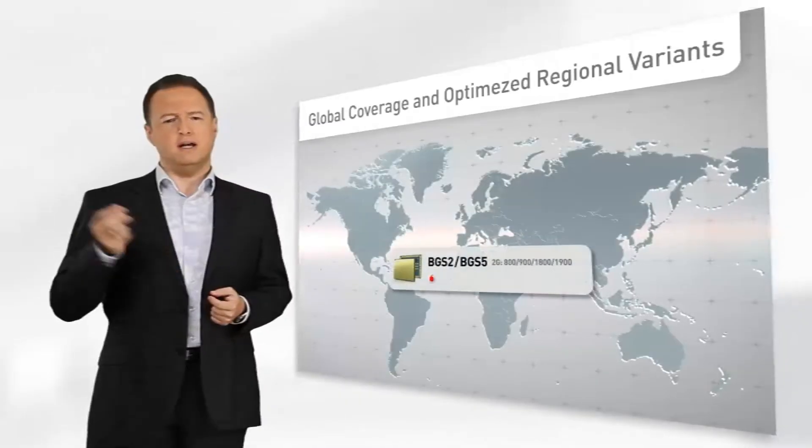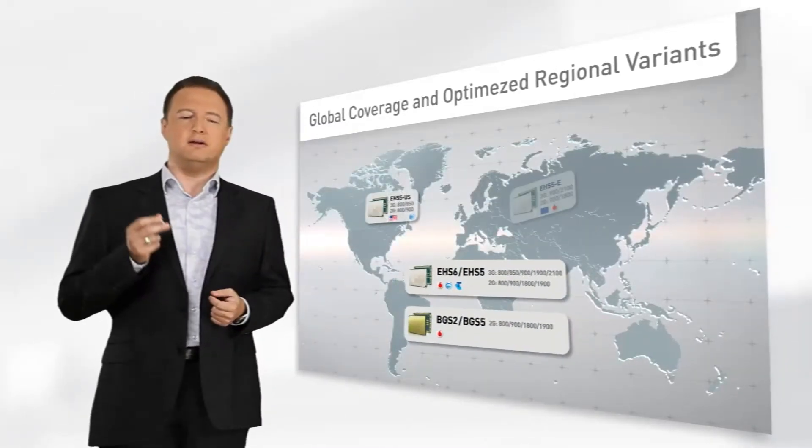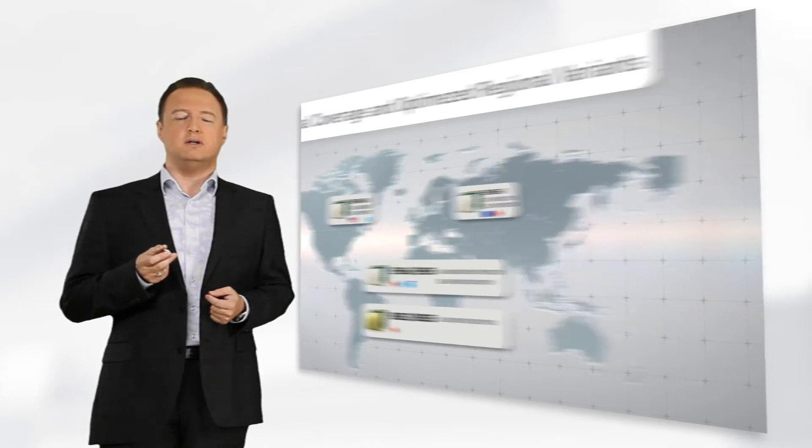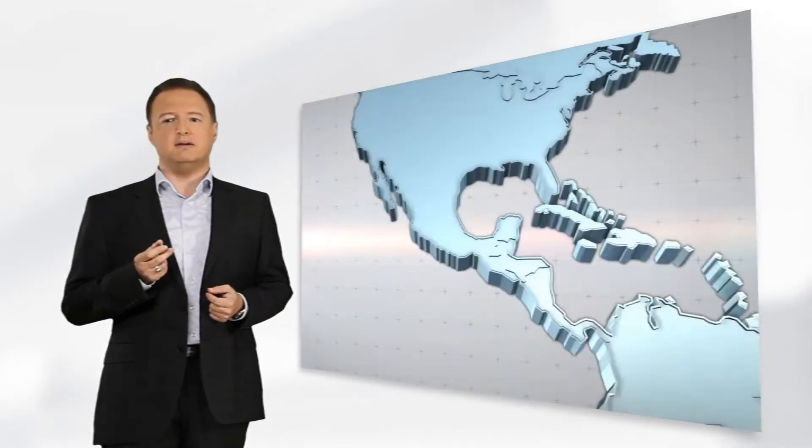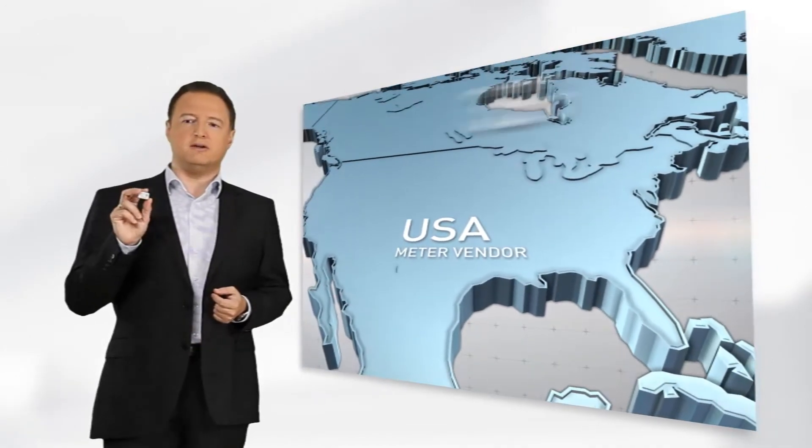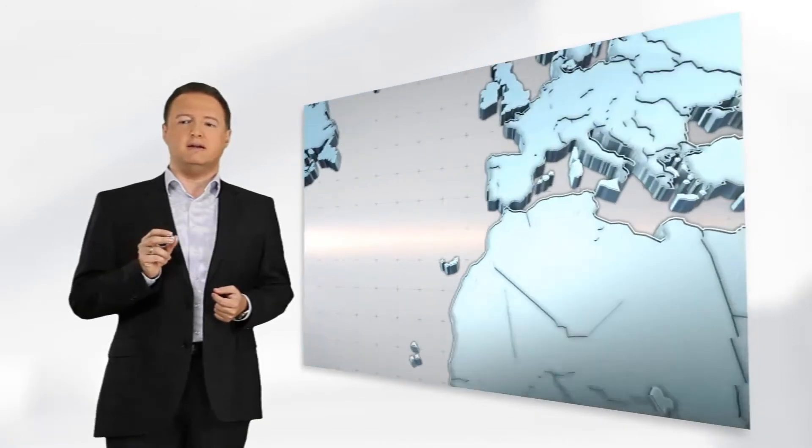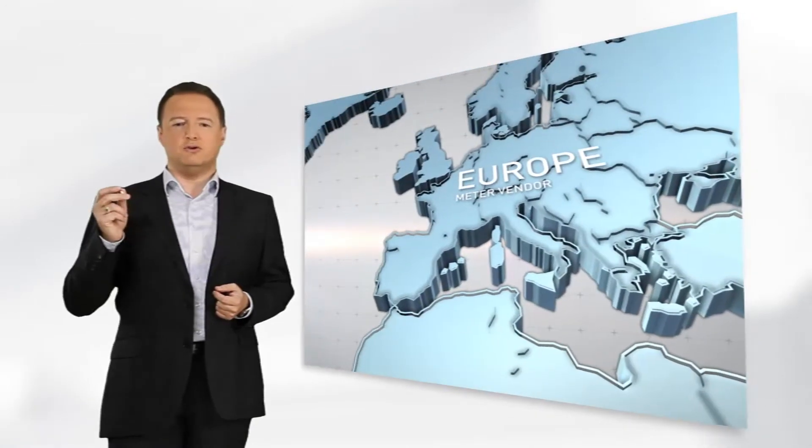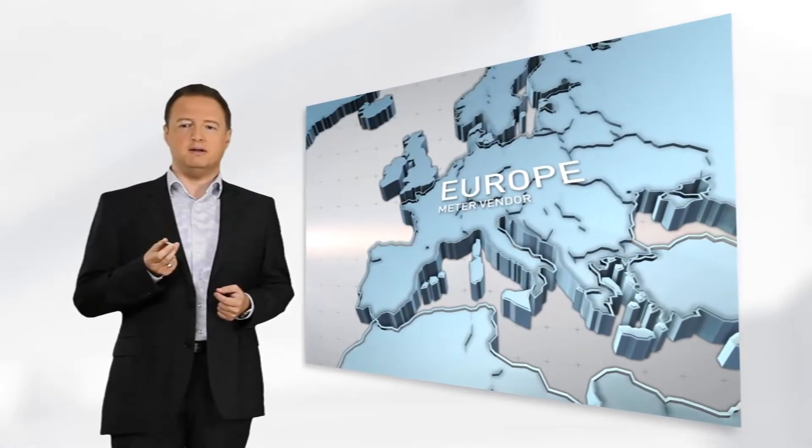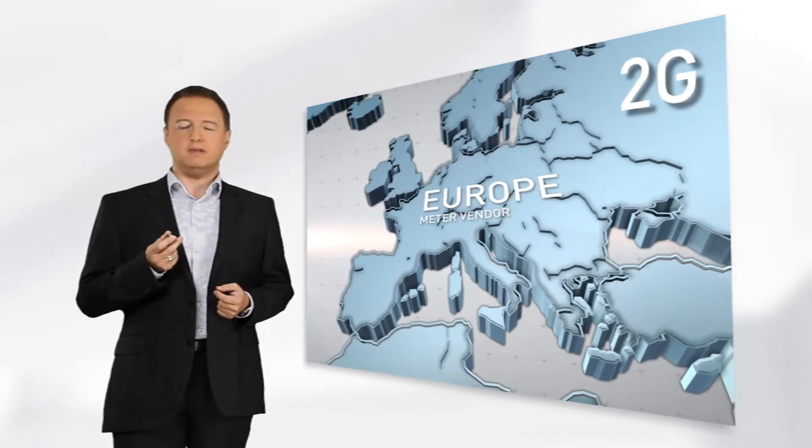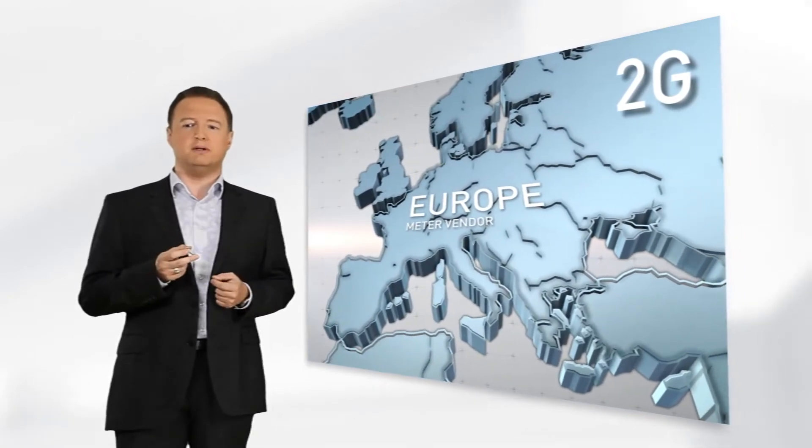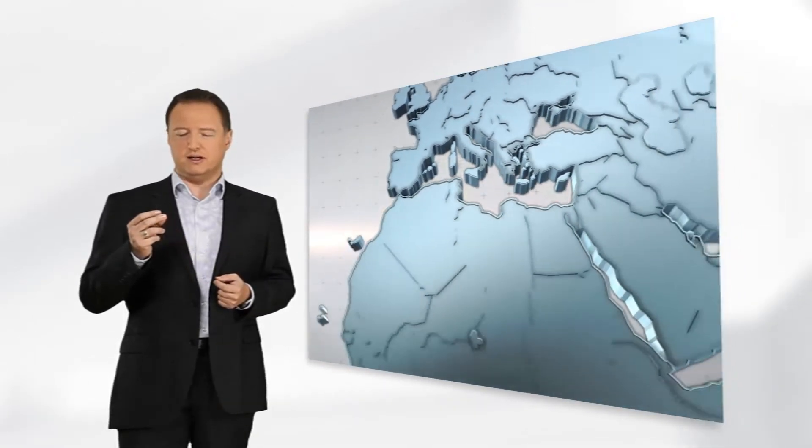In reality it means, for example, that a meter vendor will choose for the North American market an ultra-compact 3G device and for the European market the compatible 2G element, which is 100% PIN compatible to the 3G element.